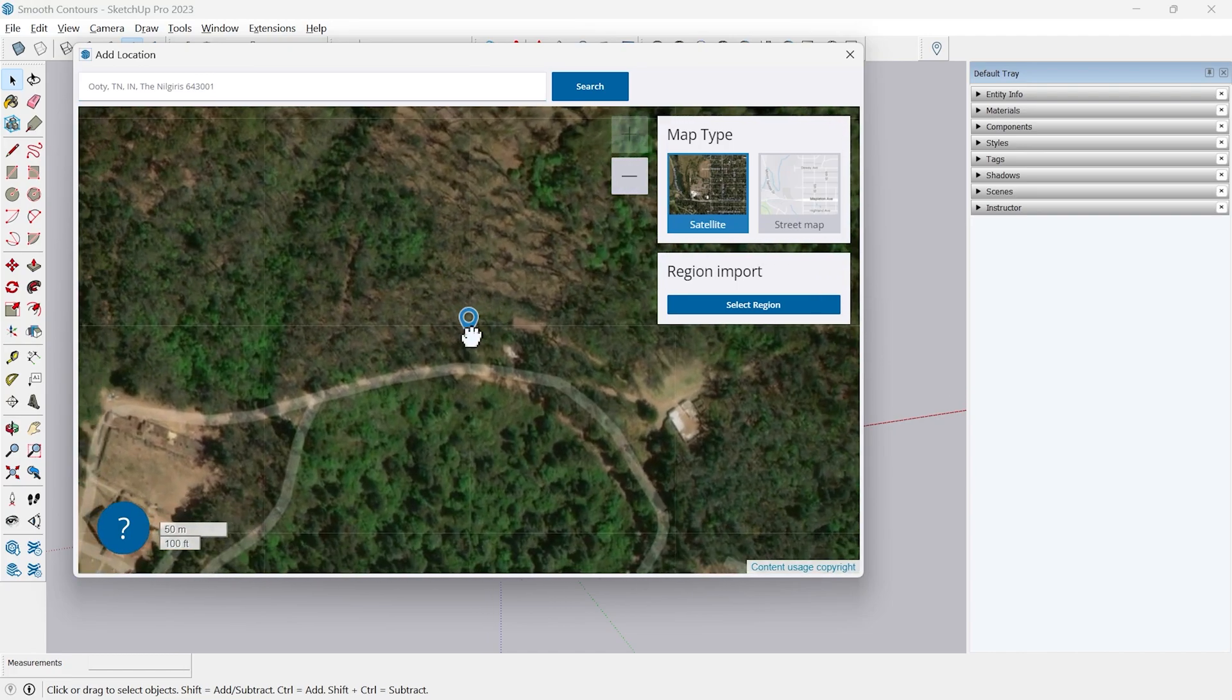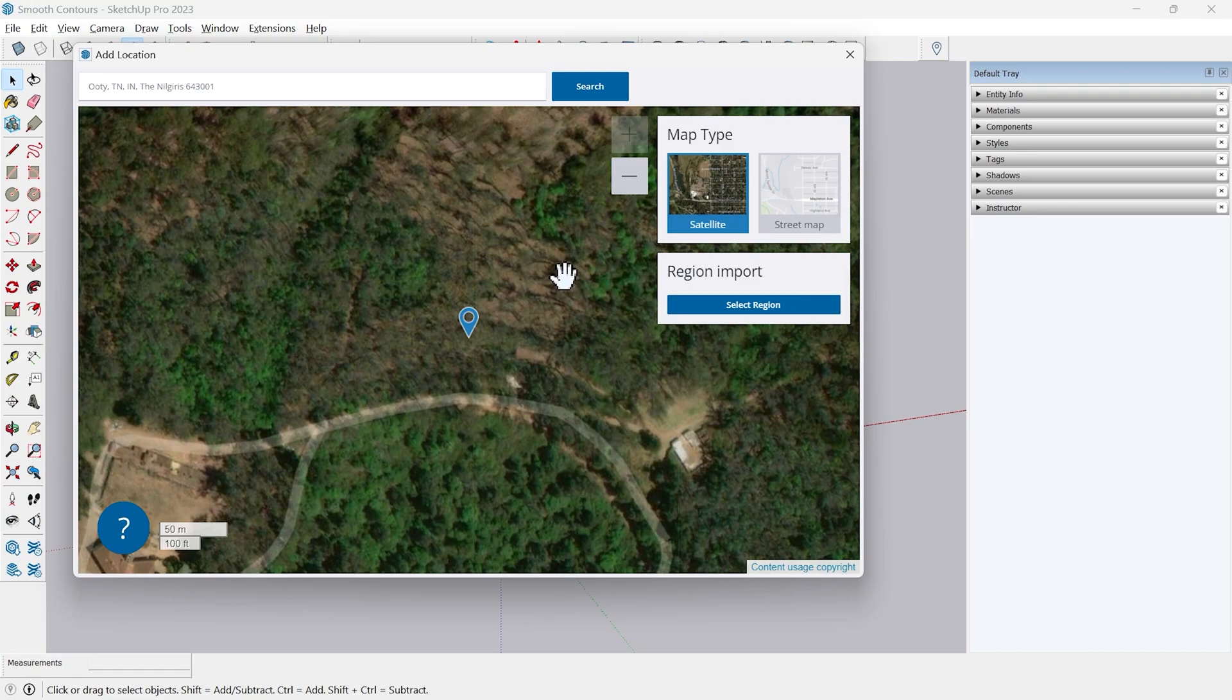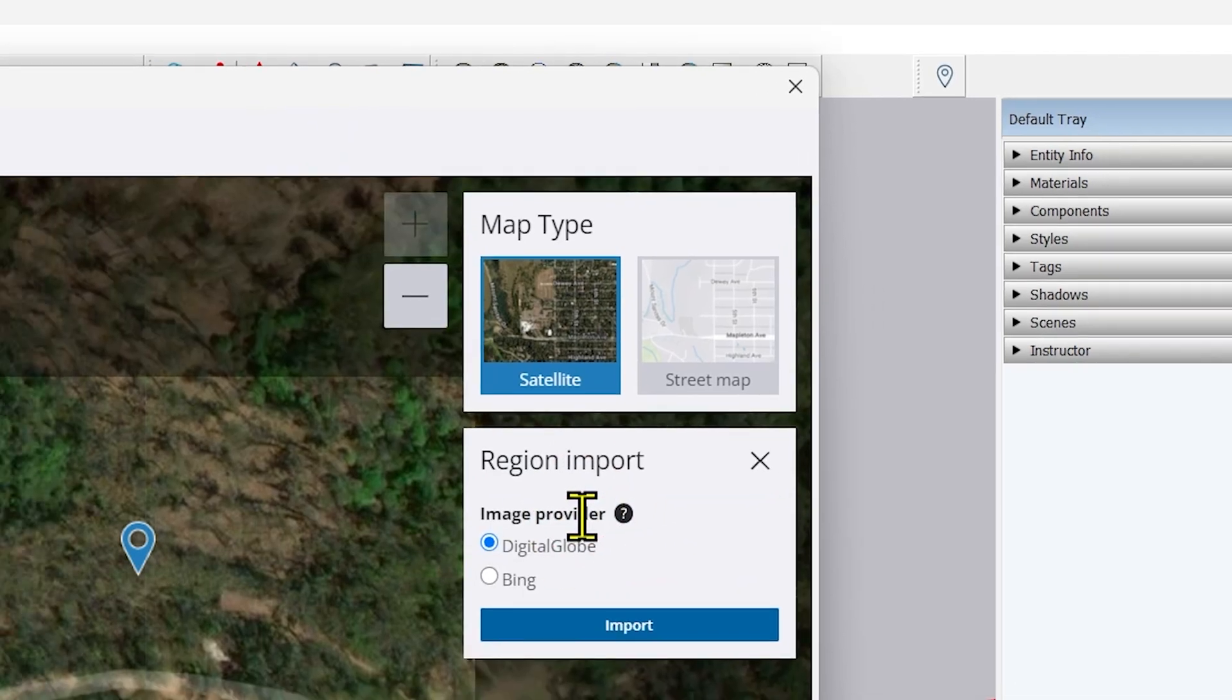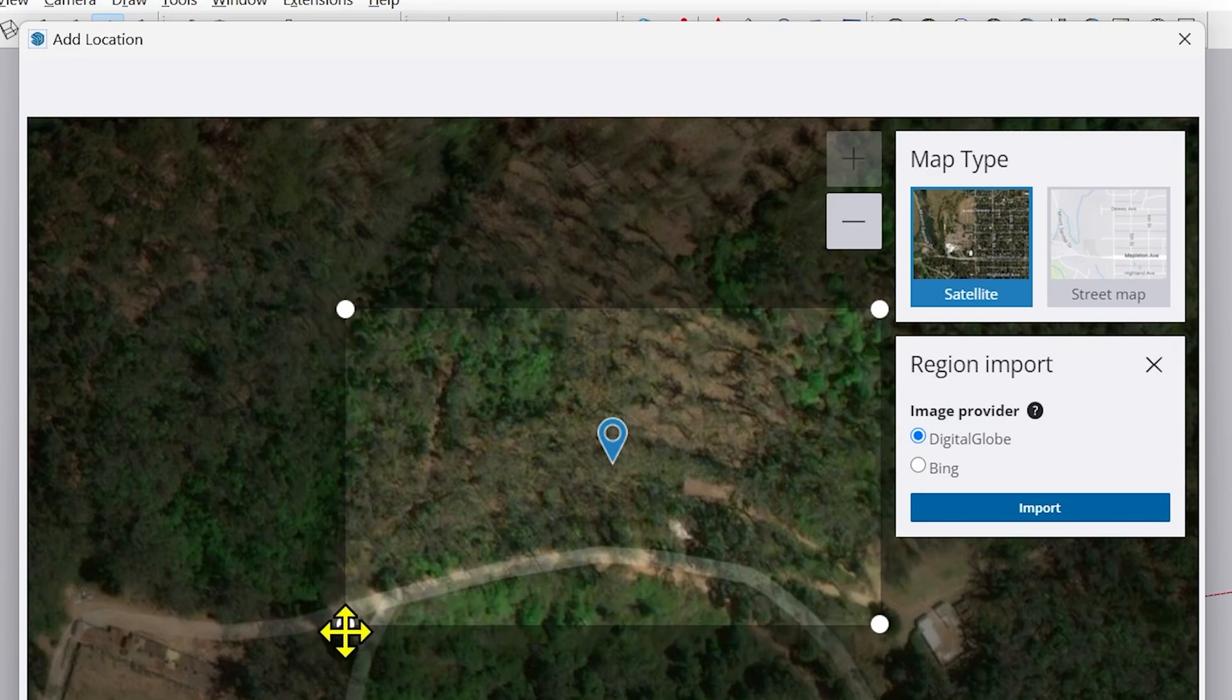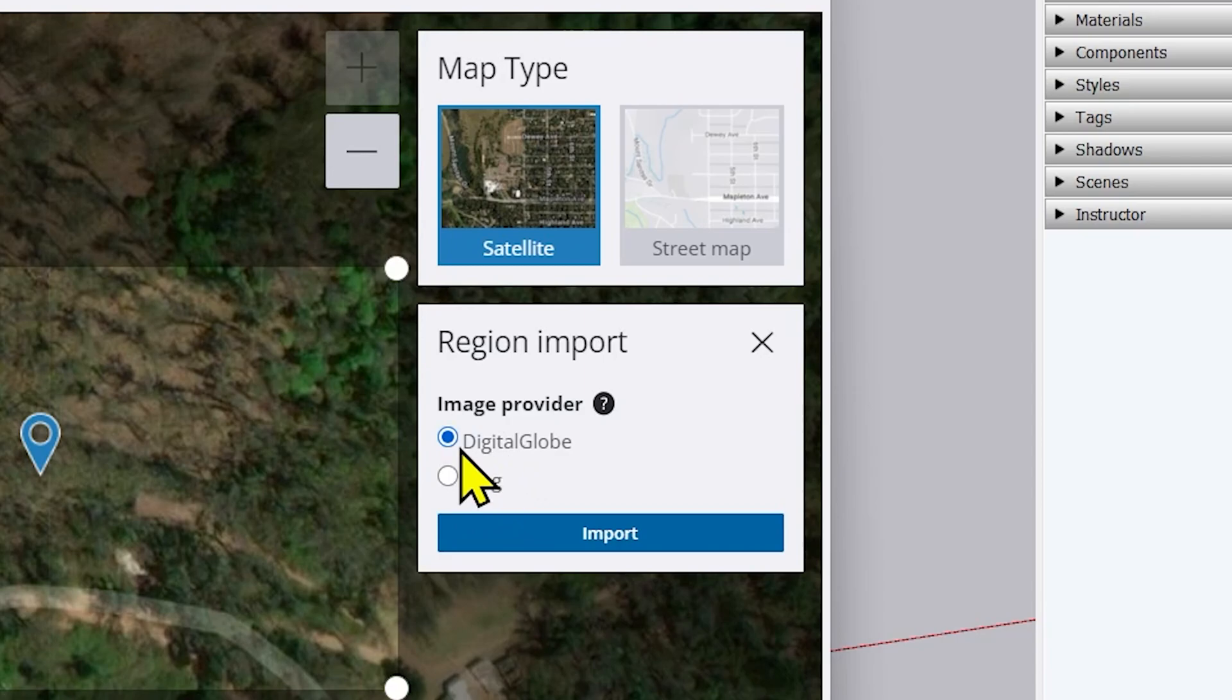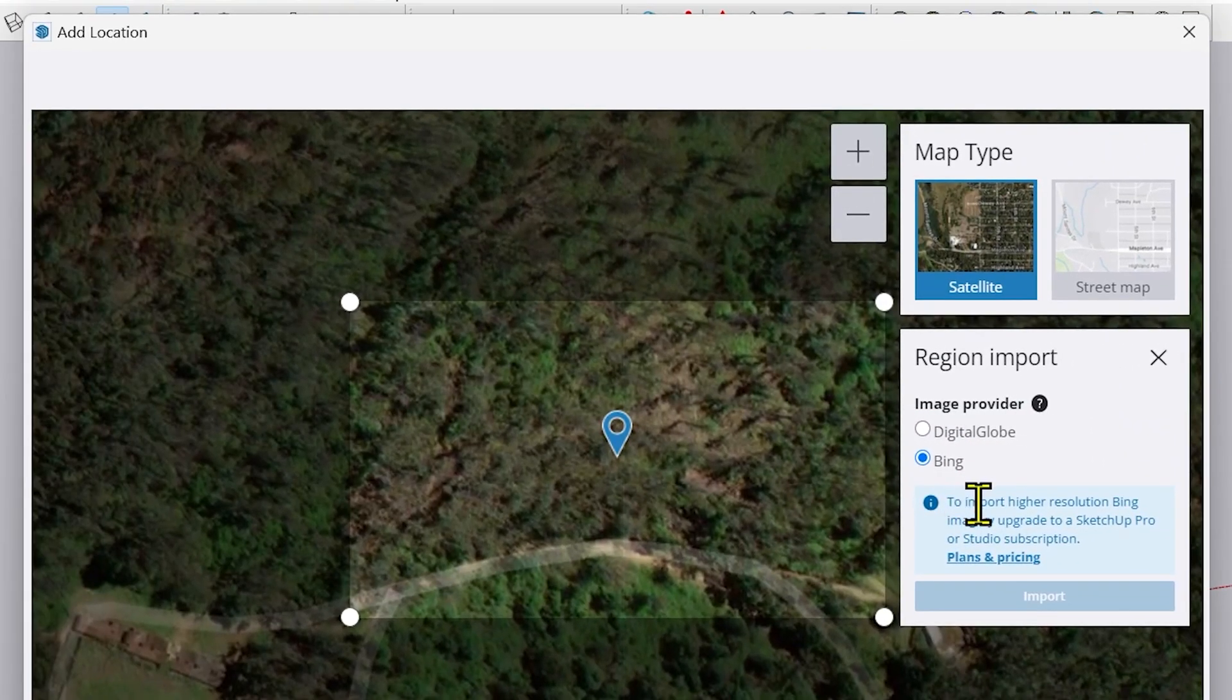In the map type I will select the satellite map to get the terrain, the elevation. I will select the region so it will give me a grip like this which I can control. I can change, reduce the size as I want. The important part here is the image provider. If you go here on the right corner you will see currently I'm using the Digital Globe image which is not that high resolution. If I go to Bing image it gives me a high resolution image you can see here.